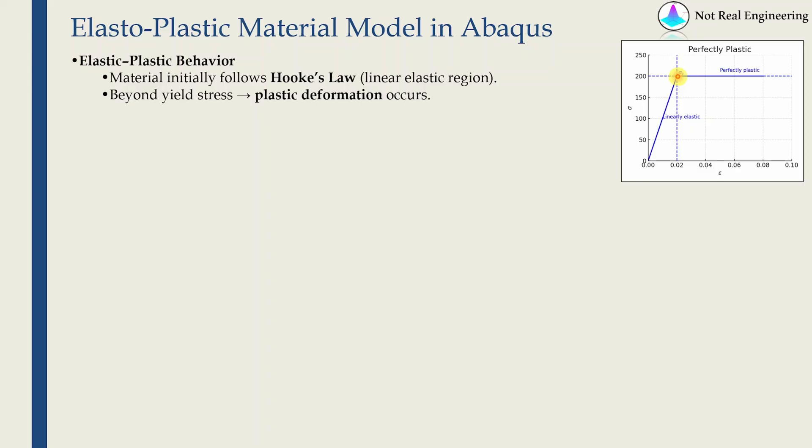Hence, we can simplify that on stress-strain graph by a horizontal line. That means deformation is increasing but stress is constant. This is called perfectly plastic behavior, which doesn't really happen in the real world.